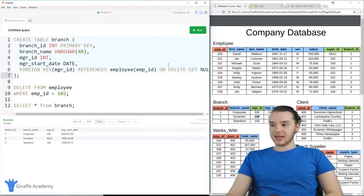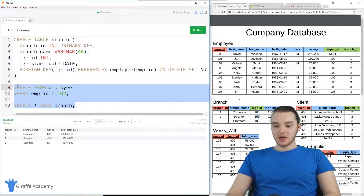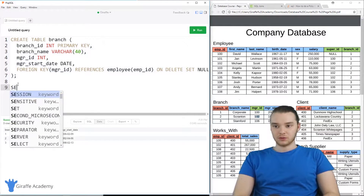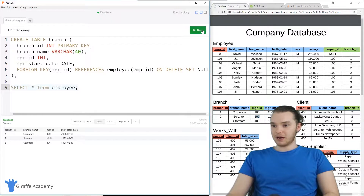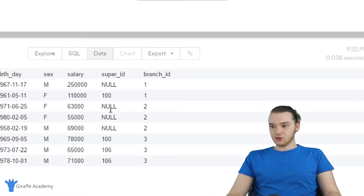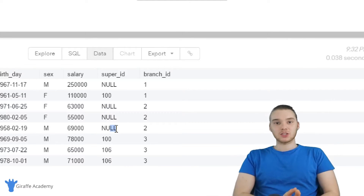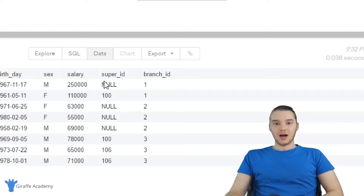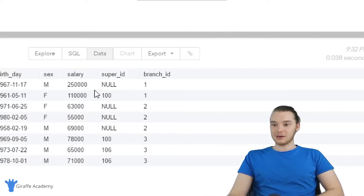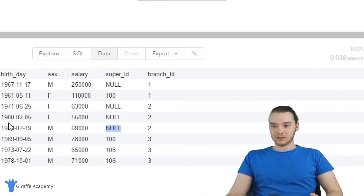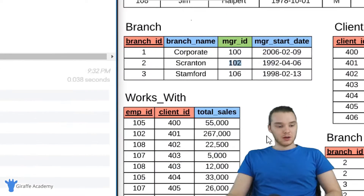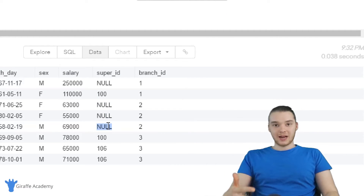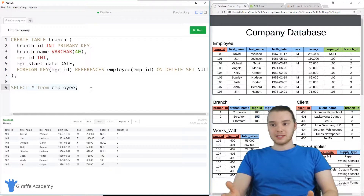That's because we deleted Michael Scott — the 102 entry in the employee table. So now the manager ID, which was storing that as a foreign key, is just going to be set equal to null — because that's what we defined with ON DELETE SET NULL. The same thing actually happened inside of the employee table. If I SELECT all FROM employee and run this, you'll see that a lot of these supervisor IDs are also set equal to null. When we created the employee table, the super ID also had ON DELETE SET NULL associated to it. So when we deleted Michael Scott, all three employees who had Michael Scott as their supervisor had their super IDs set equal to null. That is ON DELETE SET NULL.